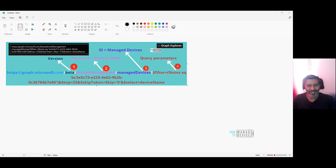Hi, hello, this is Anup here, and in this video what we are going to see is how to create an Intune device configuration policy using Graph API.